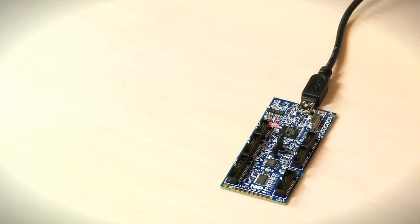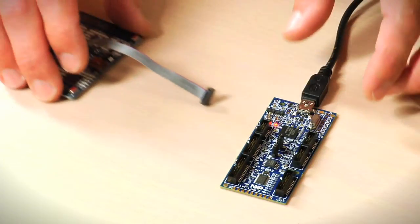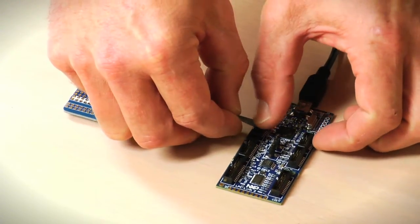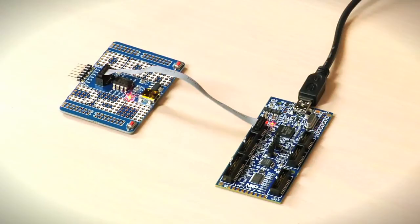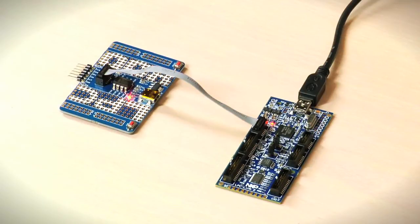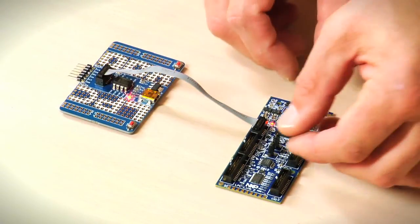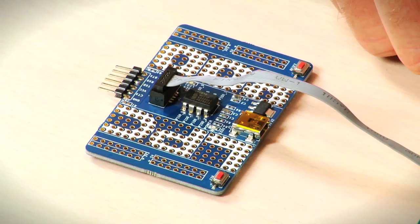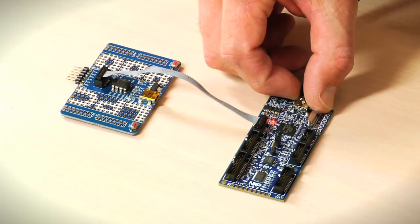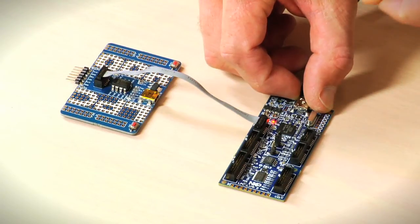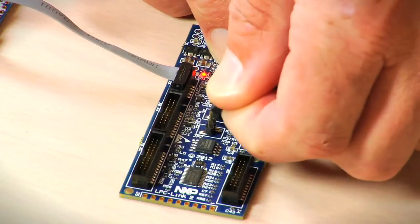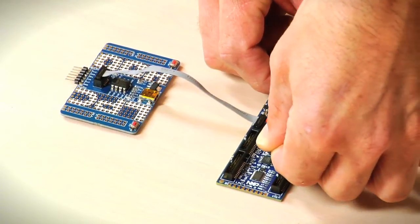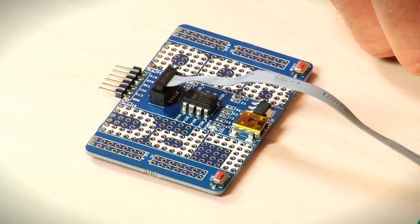JP7 is a 10-pin connector for debugging the target. Here it is shown connected to an LPC 800 target. JP2 is used to power the target. Removing JP2, you can see the LED disabled on the target. Replacing JP2 on the Link2 will re-power the target.